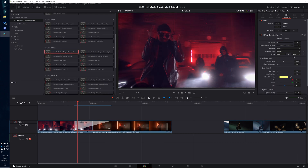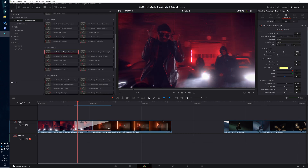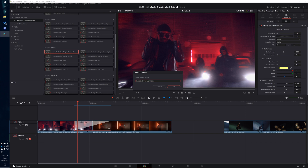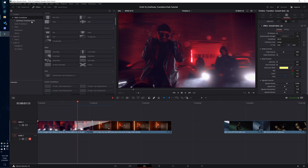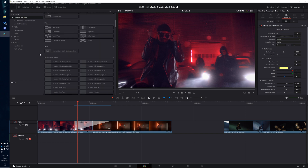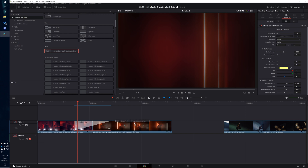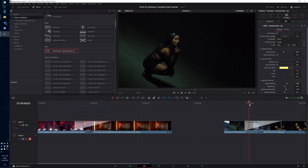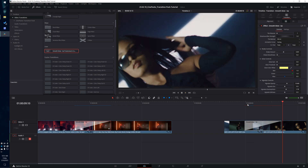If you ever want to save one of these presets that you've edited, just right-click on the transition and click on create transition preset. That's going to allow you to name it — so we'll do something like Jesse's Custom — and click OK. You'll notice that if you go over to your video transitions and go to the user tab, there's your saved preset. You can drag it in anywhere else and all your settings are already customized the way you want.